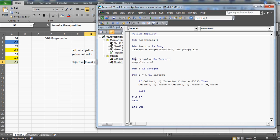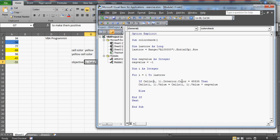I declared a variable called 'neg_value' which holds the value minus one. Then we run a loop from i equals one to last_row. If the table has seven rows, the loop runs seven times; if it has 7000 rows, it runs 7000 times. As the loop iterates, i increments from one through seven, and for each iteration we check the interior color of that cell.